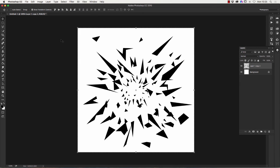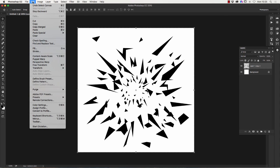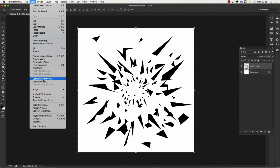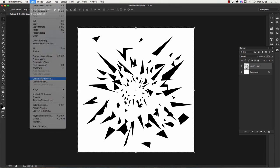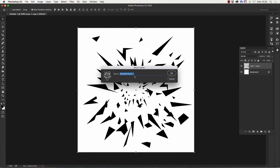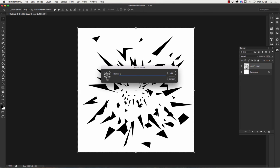And then we need to make this a brush. We need to define it as a brush. To do that you go to edit on the menu and you'll see just past halfway on there define pattern and define brush preset. It's the define brush preset we want. We click on that, a little box comes up and we can give it a name. So I'm going to call it shards of glass and I'll also put Les on the end so I know that it's one I've created.